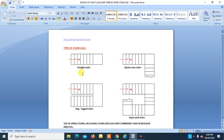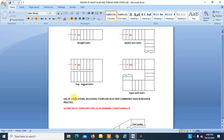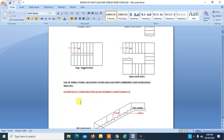Today we will see different types of staircases and do the design of different types of staircases. Some of the most commonly used staircases are straight stair, quarter turn stair, dog leg stair, open well stair, spiral stair, and helicoidal stairs, which are very commonly used in regular practice.